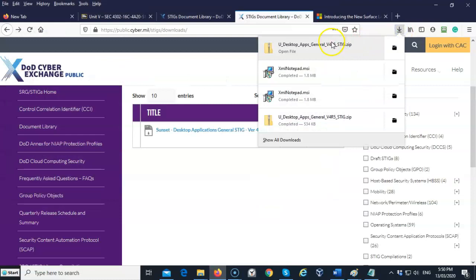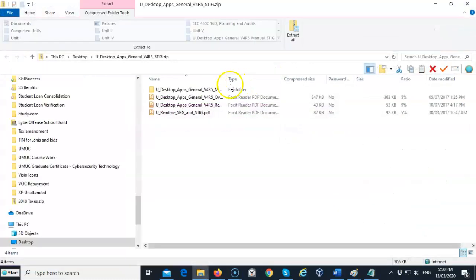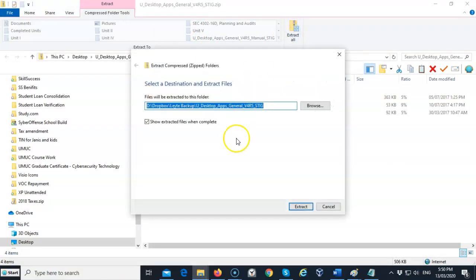There it is in my downloads. All I have to do is just double click it, and from my browser toolbar I will use the 'Extract All' option, and I will extract the contents and save those contents to my desktop.